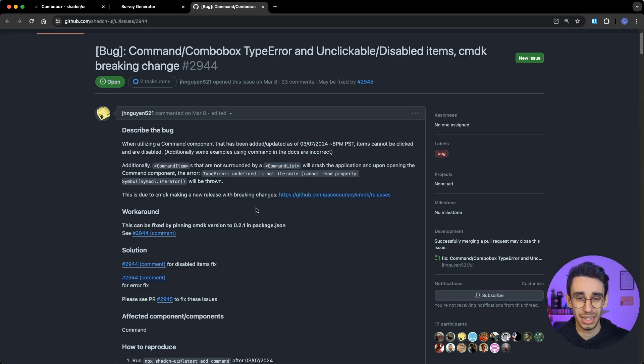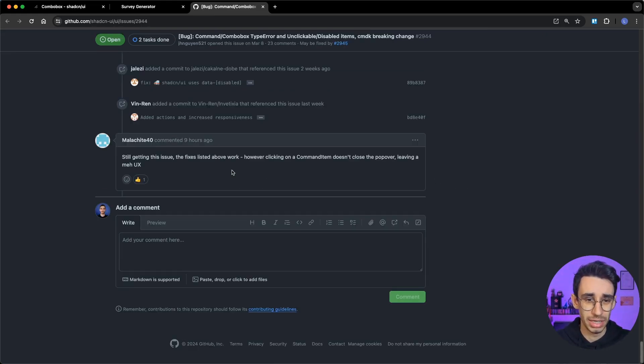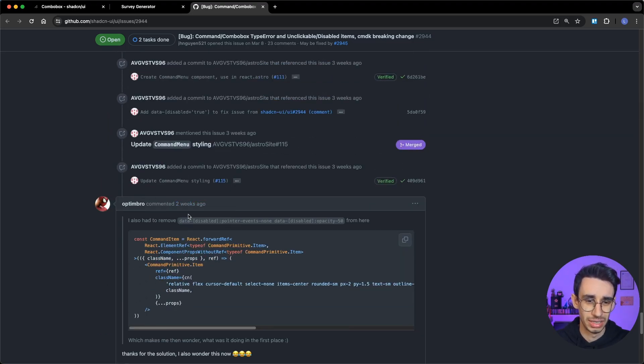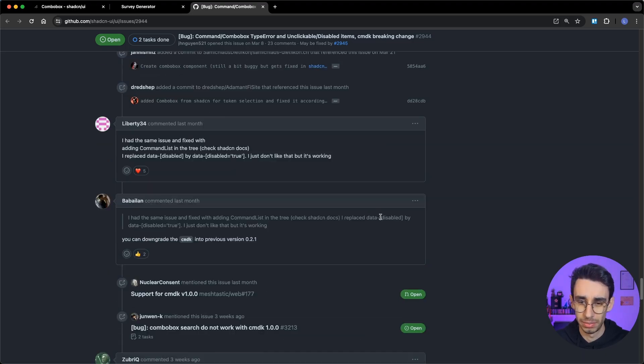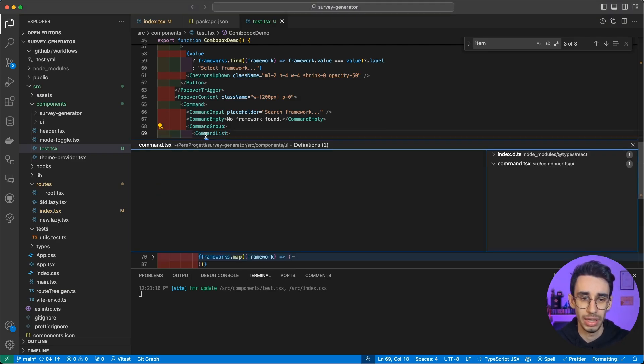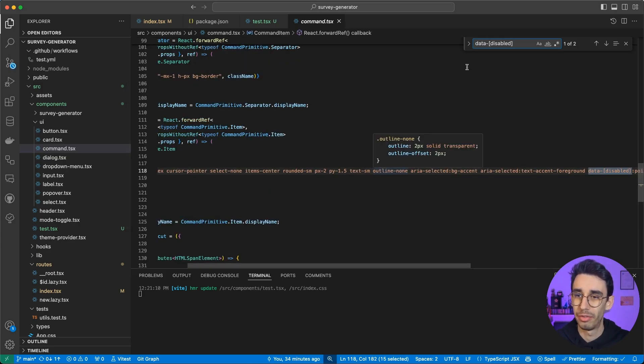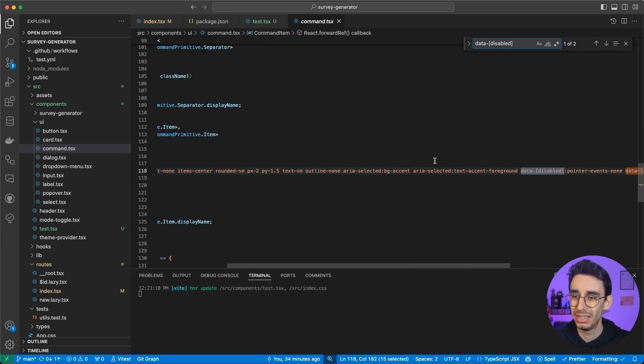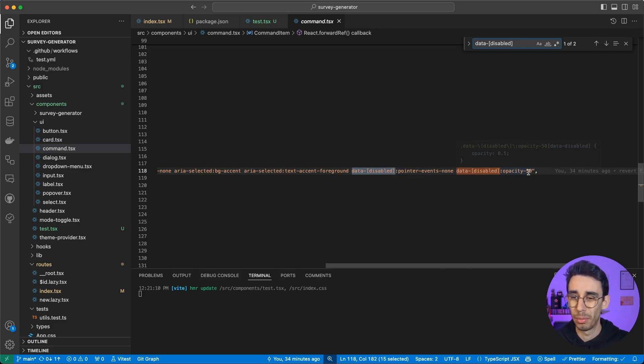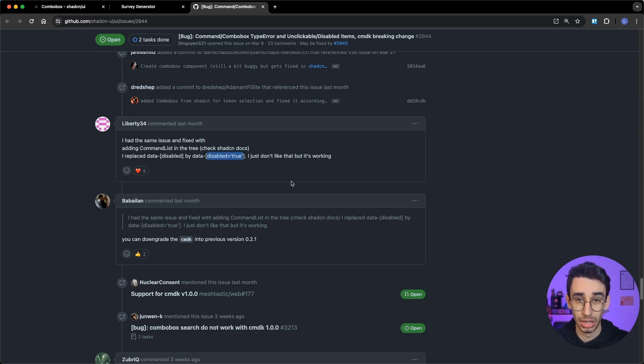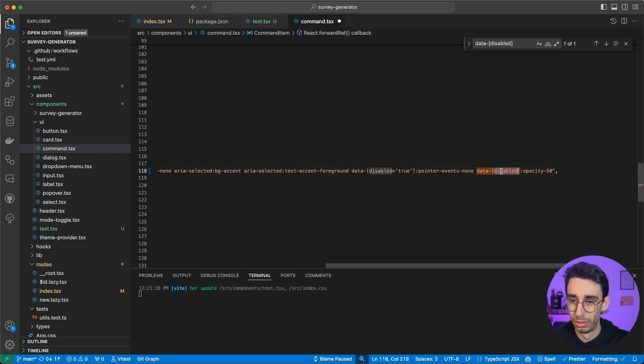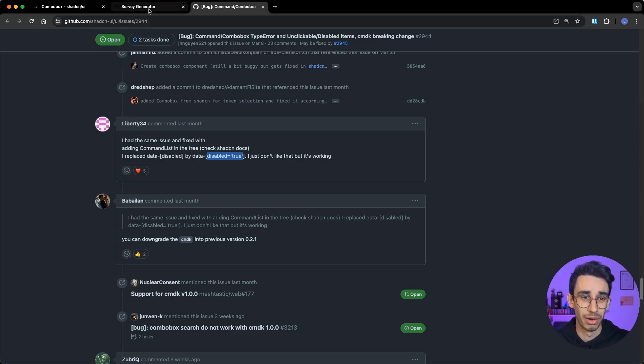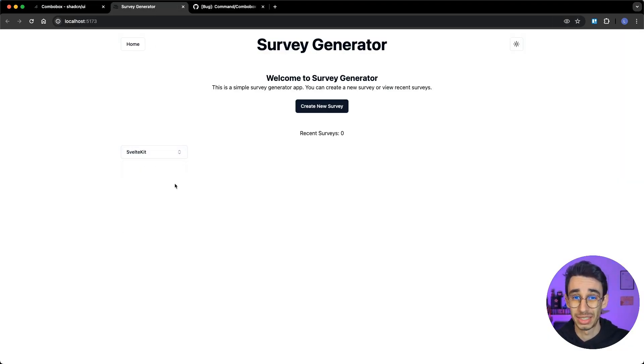And again, if I scroll down here, I think someone suggested that to fix the issue you have to change something here. So there's some data-disabled inside command list. I can go back here and check command list. I find data-disabled pointer events none and data-disabled opacity 50. By looking at the issue, I have to replace this with disabled equals true. And if I do that - again, I'm editing manually my code in my project - if I check back on the browser, now I see that the combo box is fixed.